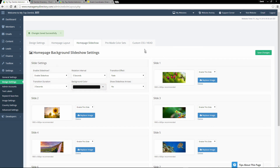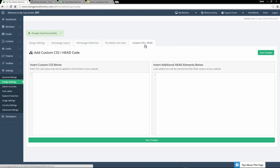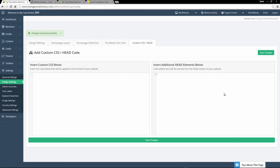Lastly in our design settings is the custom CSS and head tab. If you're familiar with CSS and want to further customize your website, you can create your custom CSS and paste it in this text area. On the right side, if you're using third-party plugins or anything that requires you to add elements to your header, you can simply copy and paste those head elements into the right-hand text area, save those changes, and that code will automatically be applied to your website.